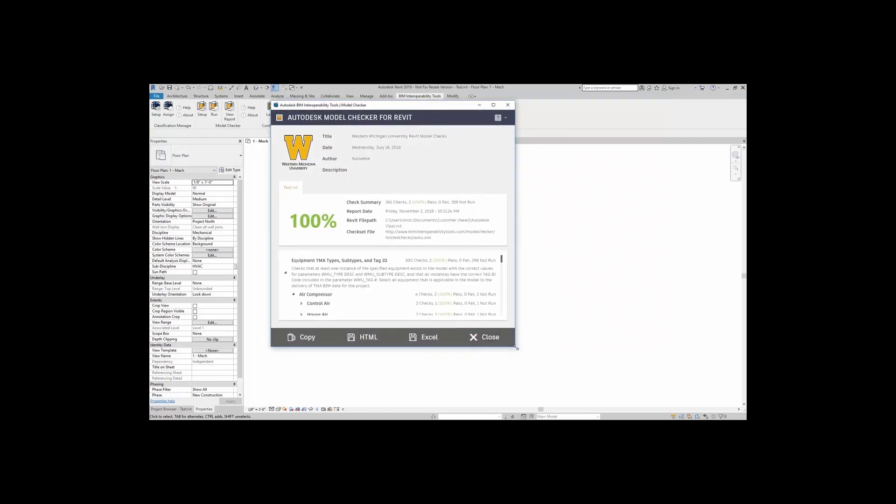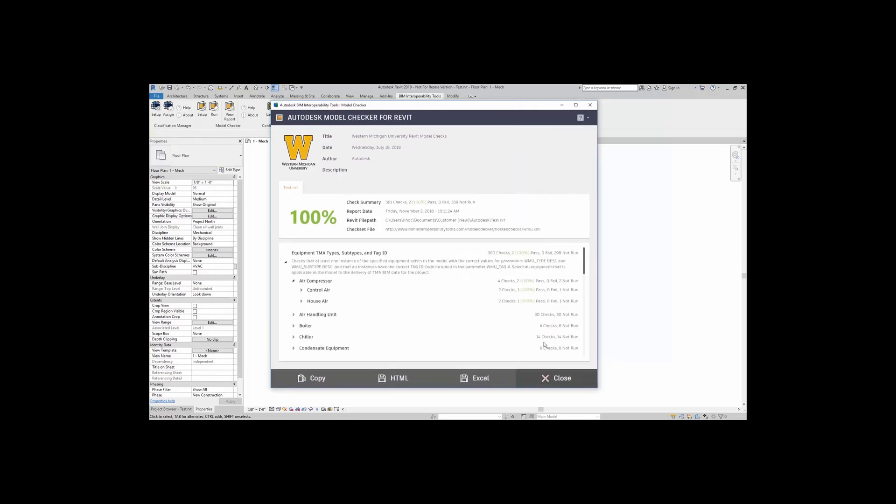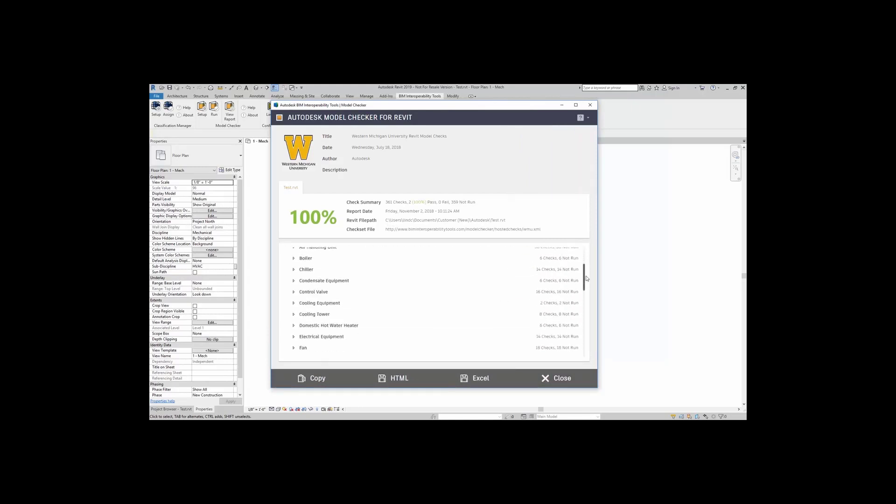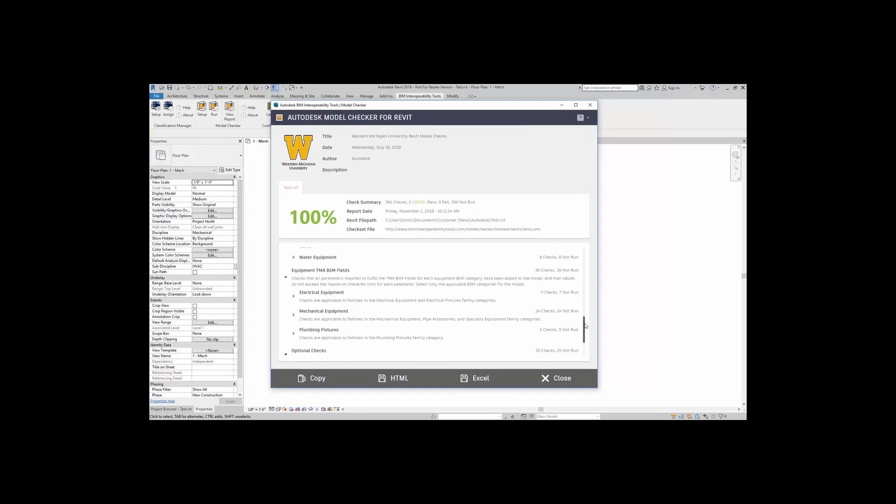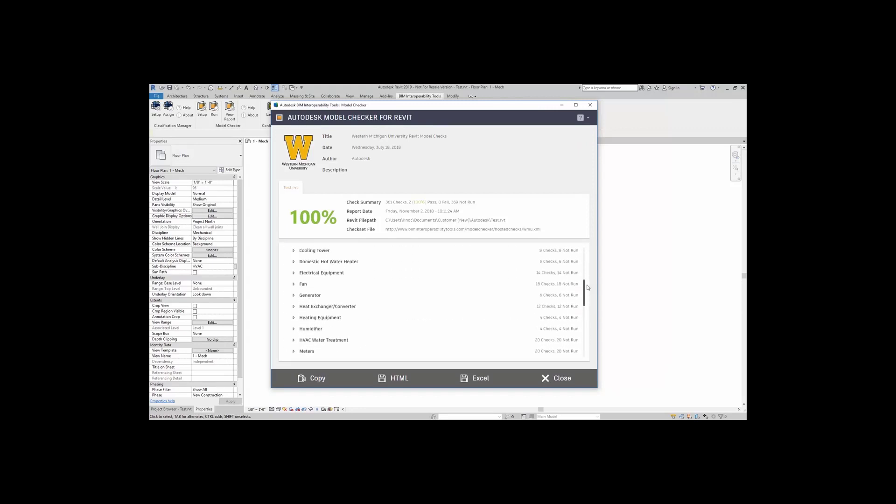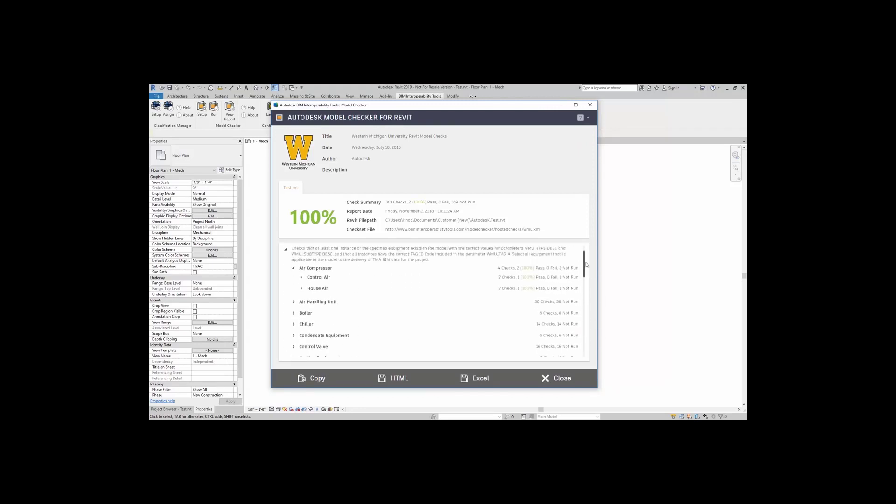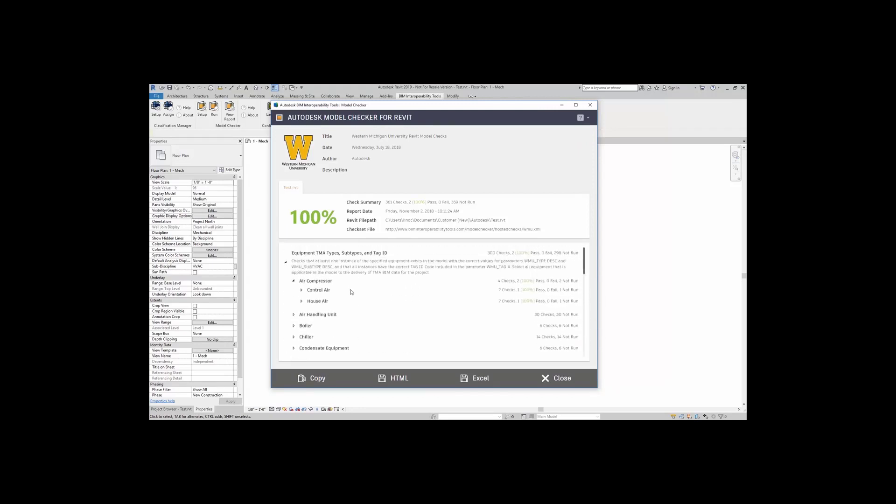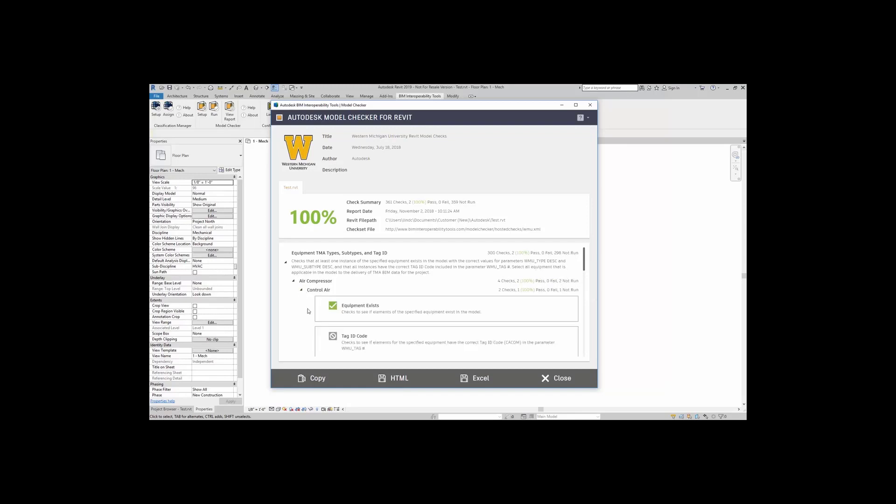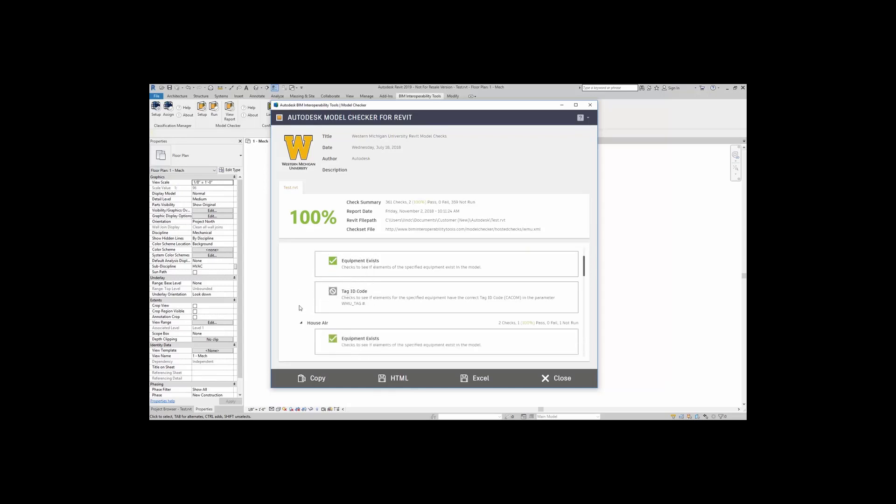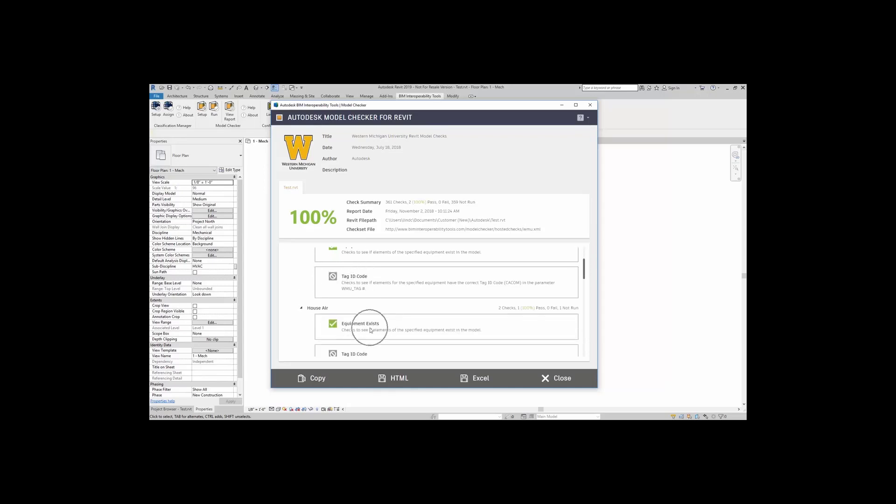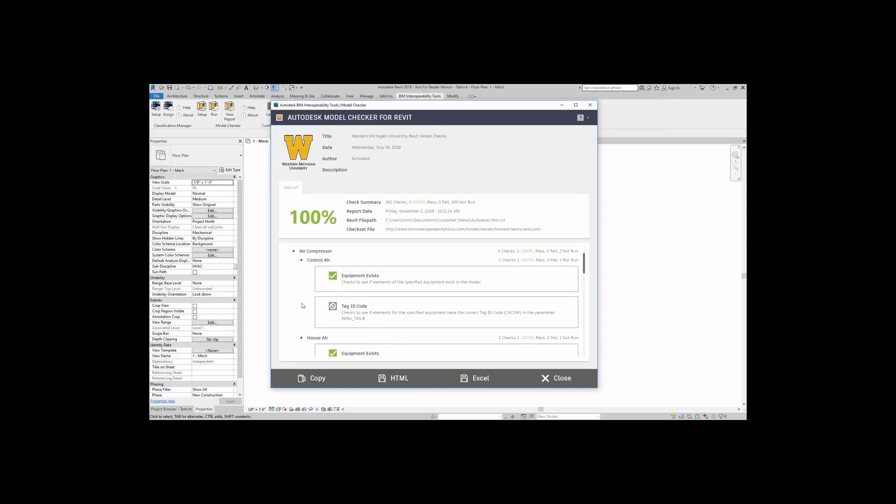Now, of course, when you add in more checks, it's going to take a little bit longer. But here, let's take a look at what's going on. Here it gives me a list of everything that could have been run with this entire check set file. But really what we're looking at is this guy. Air compressor, control air, and house air. It says four checks, two were used, two were passing, zero fail, two were not run. So let's see what's going on. So we can see that the equipment does exist in the model for both control air and house air. That's great. So let's see what happens when one of these fail.